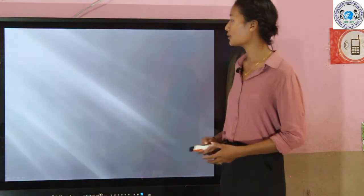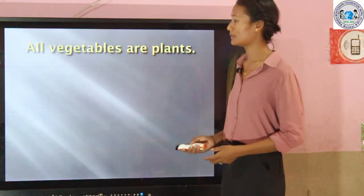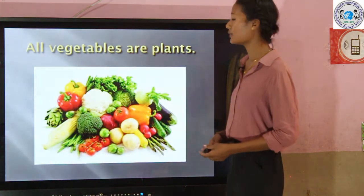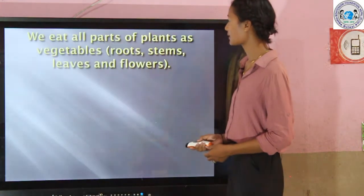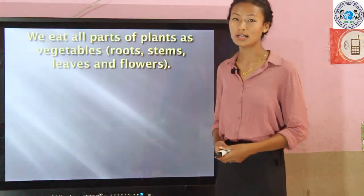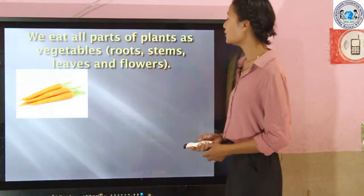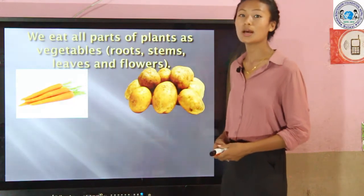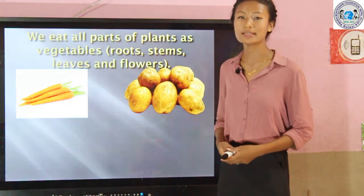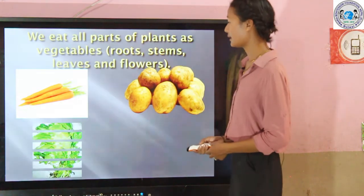Now we are going to learn about vegetables. All vegetables are plants. We eat all parts of a plant as vegetables, such as root and stem. Potato is not a root — it is a stem which grows underground.